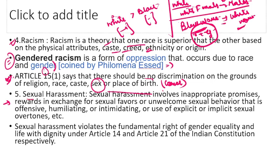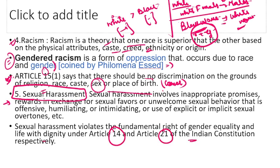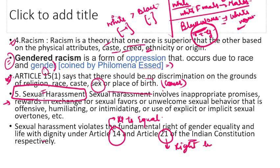Sexual harassment भी gender inequality से related है जो females को face करनी पड़ती है। इसके लिए Article 14 and Article 21 of the Indian Constitution use होता है। Article 14 — right to equality — सभी genders equal हैं। Article 21 — right to life — इसके अंदर आता है कि women और बाकी सभी genders का right to live with dignity है।